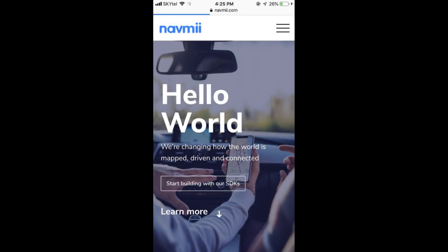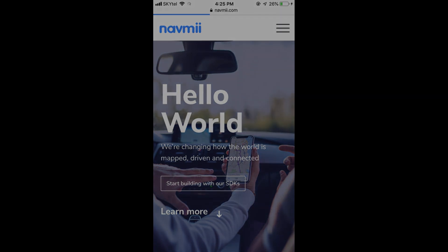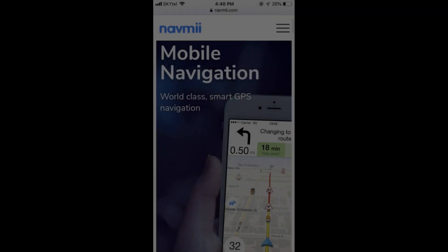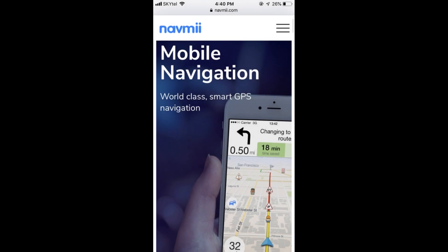Hello everyone, and today I'll be showing you how to use What3Words with Navme. Navme is one of the most popular offline navigation apps out there, and it's very simple to use, and now you can use it with three word addresses also. Now let's get to it.